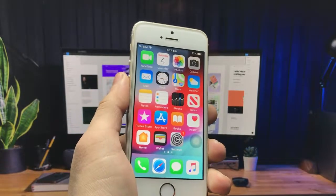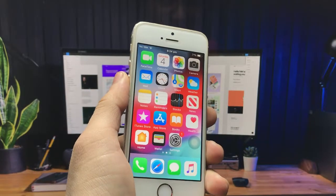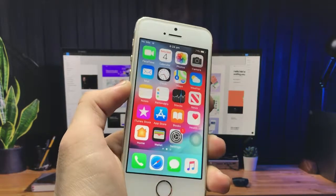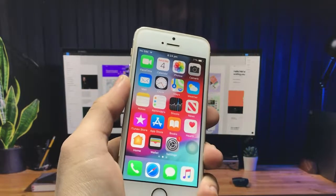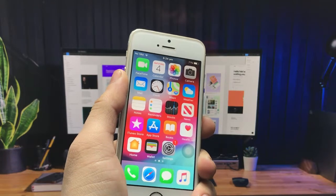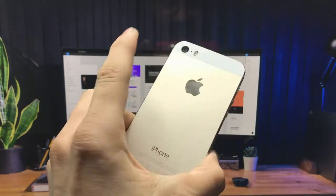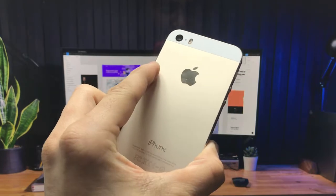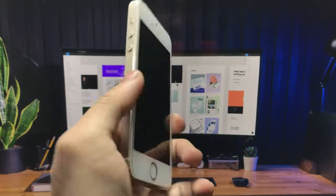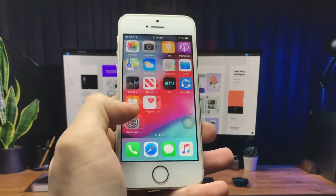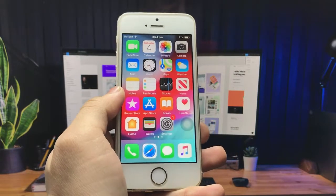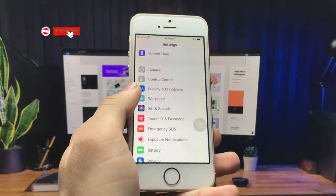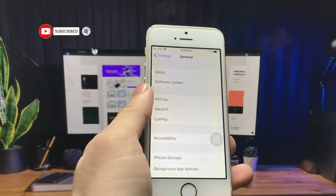Hello guys, welcome back to the channel. In today's video I am going to show you how you can check the battery health of the iPhone 5s and iPhone 5 in 2021. If you are also using the iPhone 5s and iPhone 5 models in 2021, this video will show you how we can check the battery health of those iPhones.